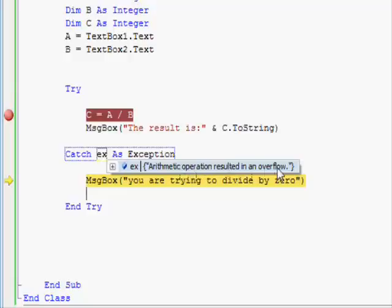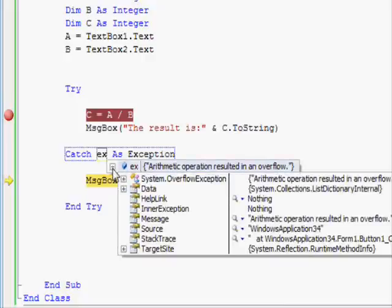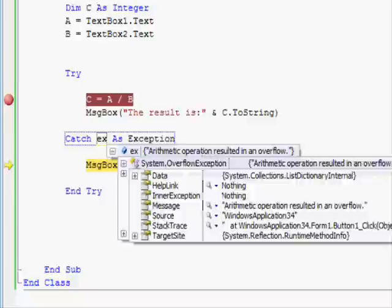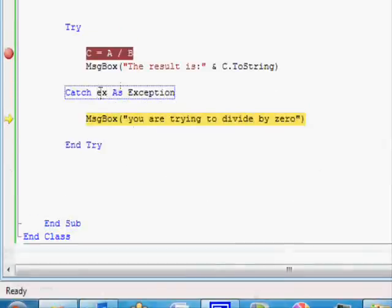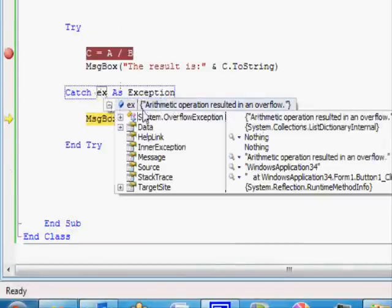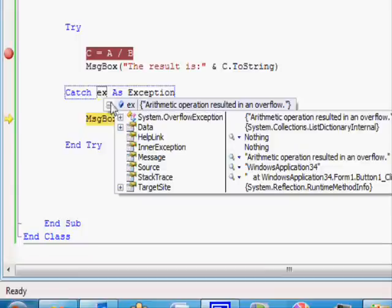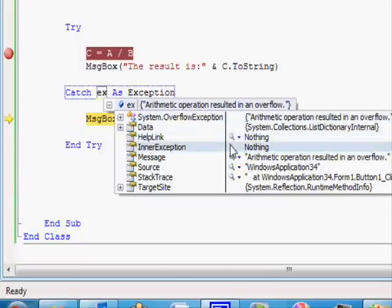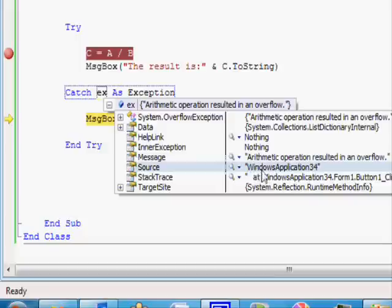The ex is a special type of object that gives you details about the error. For now, if you place your pointer on the ex, you can get the error: 'arithmetic operation resulted in an overflow,' which will result in a value of infinity.